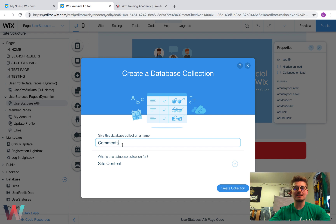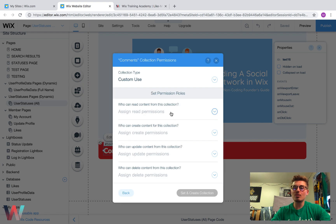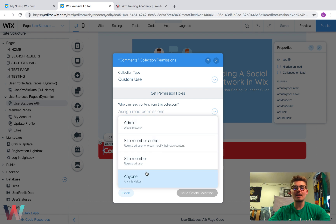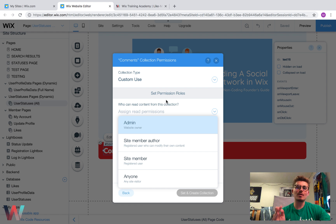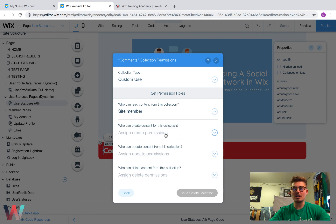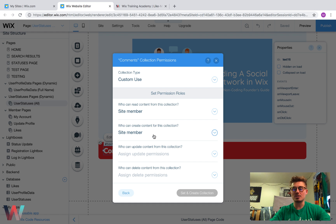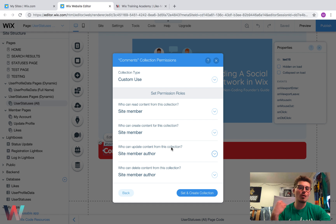We need a database to house our comments. For the collection permissions: who can read content? This is very dependent on the type of social network you have. If users had to sign up, we'll choose Site Member — a site member can read comments. A site member can also create content, so a registered member can comment. We'll choose Site Member Author so that the person who wrote the comment can update it. That same Site Member Author can also delete their comment. Then press Set and Create Collection.